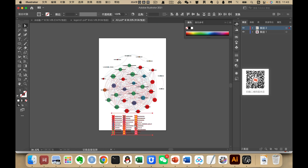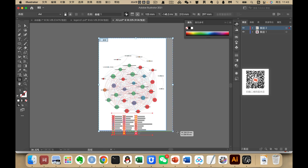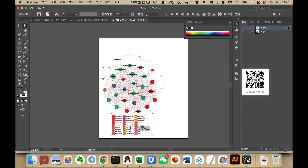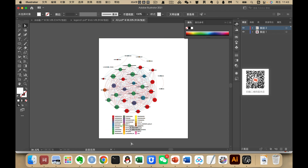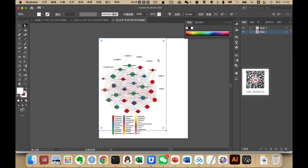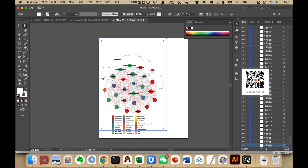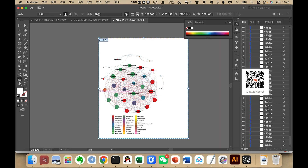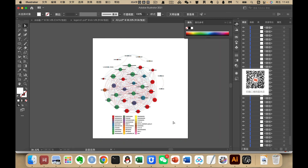We press Shift-O, and here is our legend. We arrange it as needed, then delete the leftover elements. This is how to make a legend for the network visualization.